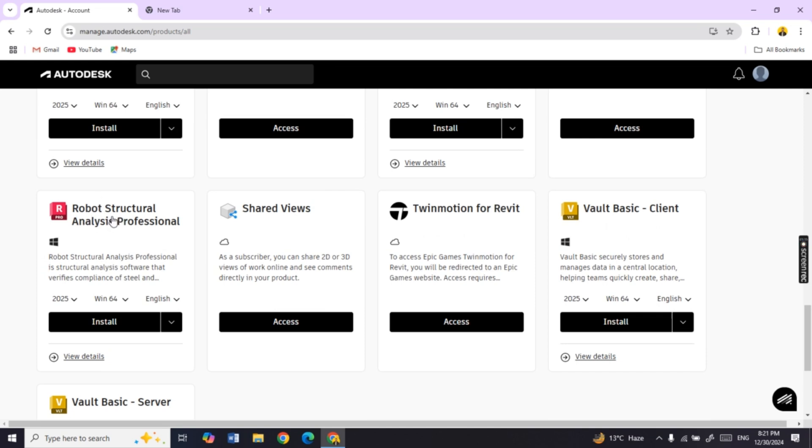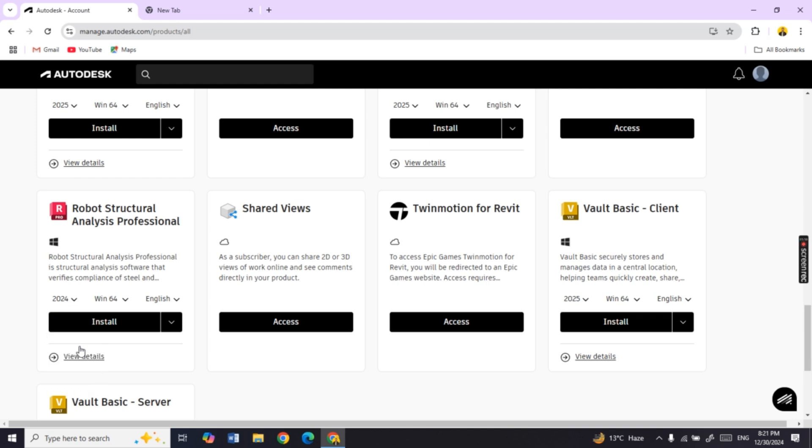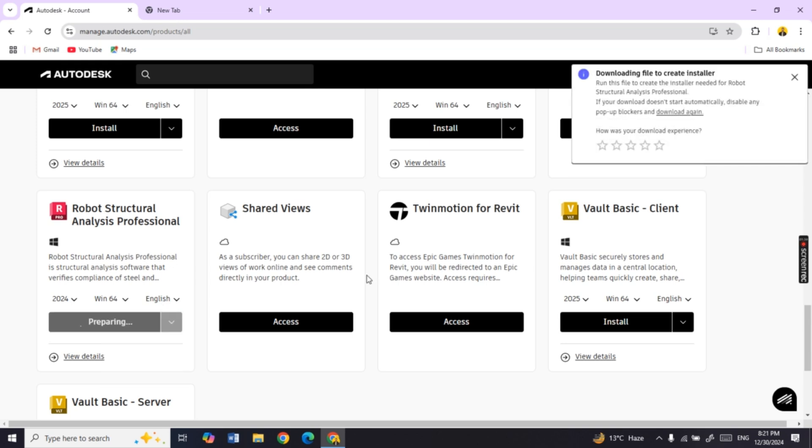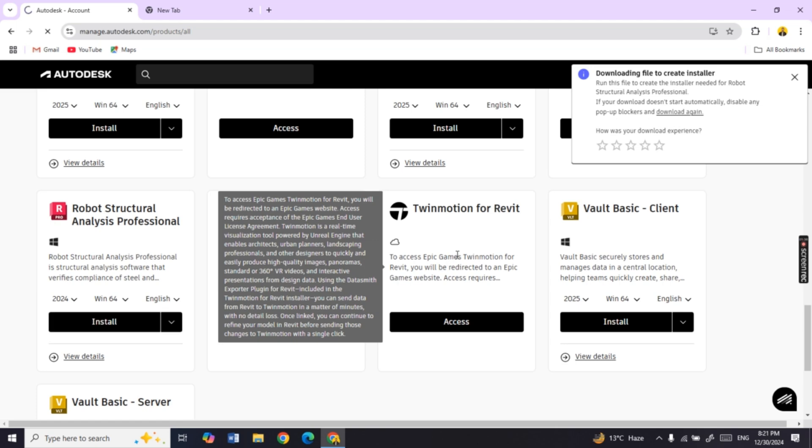Once you find the software, make sure to select the software version which you want to download. For now I will download the 2024 version. Click on the Download button and the setup will start to download.